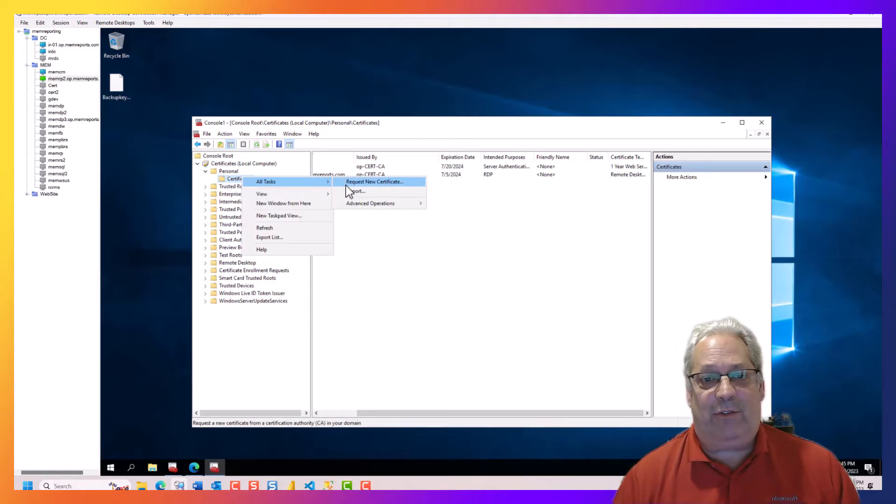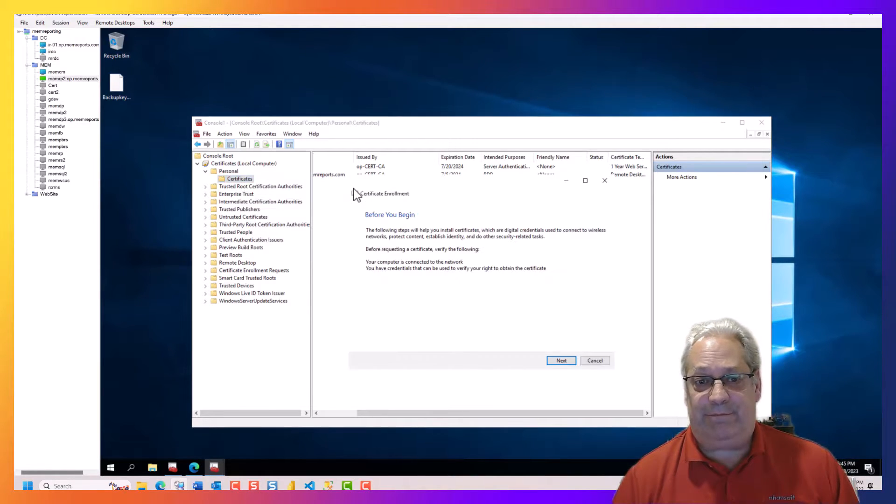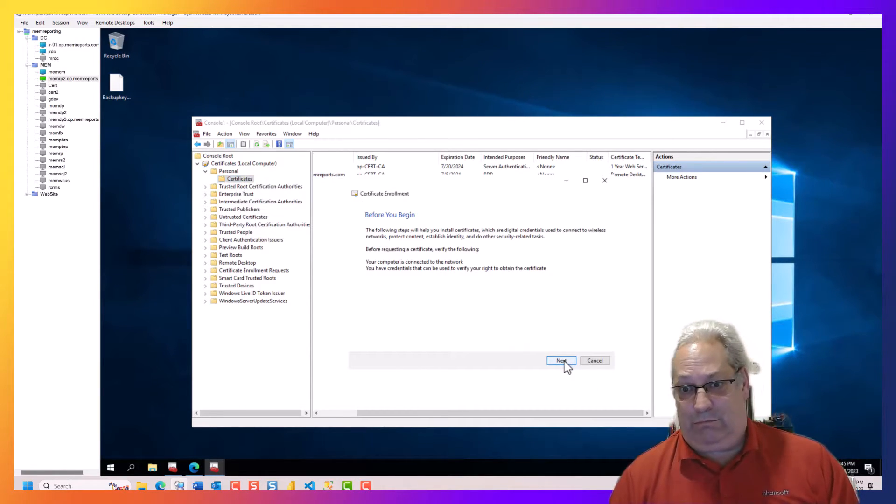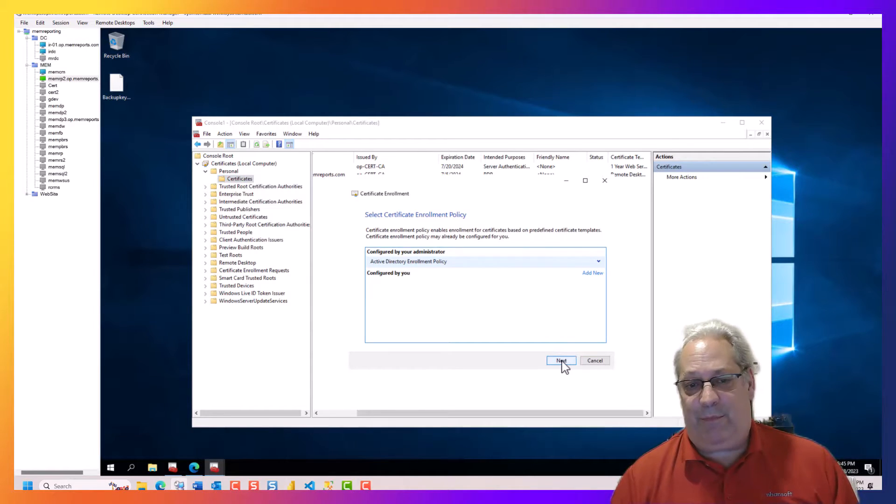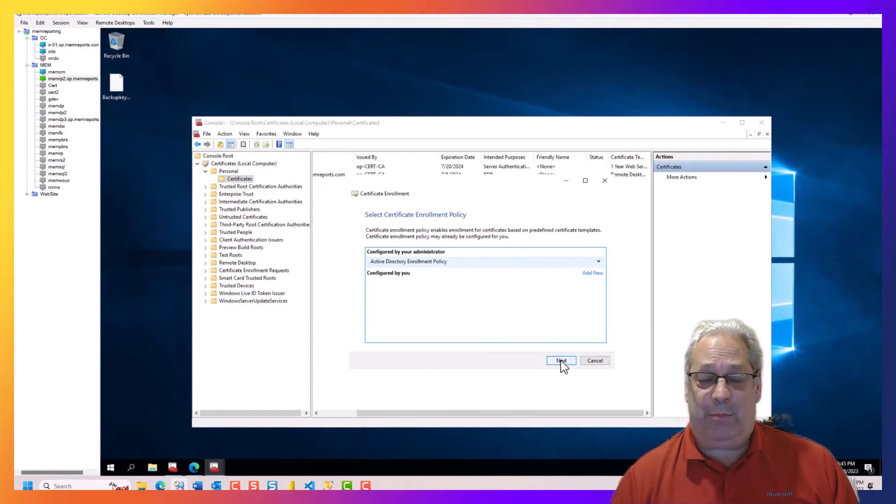So I'm going to right click, go all tasks, request new certificate. I'm going to go next on the welcome screen. I'm going to go next again on the enrollment policies.